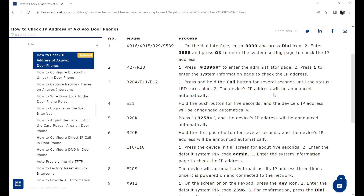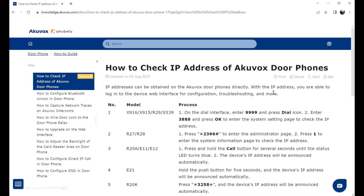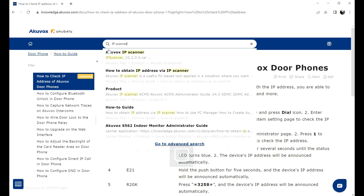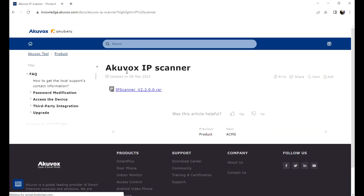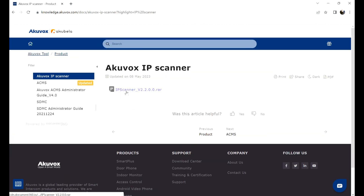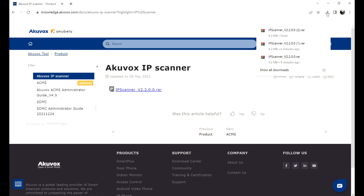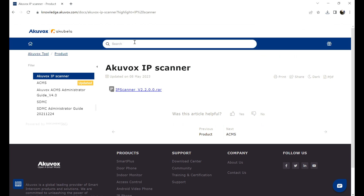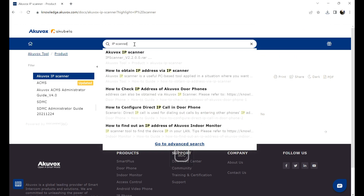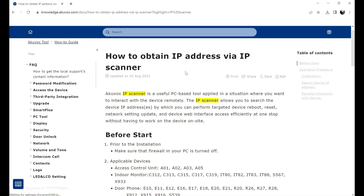The device's IP address can also be obtained via the AccuVox IP Scanner. Enter 'IP scanner' and click the first article to download the app. Click the article 'How to obtain IP address via IP Scanner' to see the detailed steps.